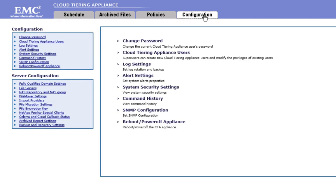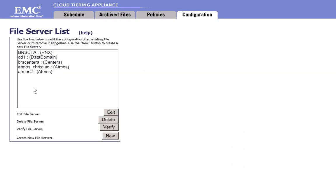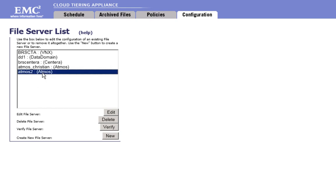You click on the configuration tab, then on files, servers. When you click on New, a drop-down list appears and you select Atmos. You indicate the name and in the DNS name field, you indicate the IP address of one Atmos node.